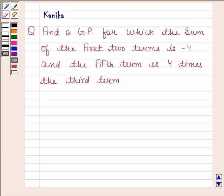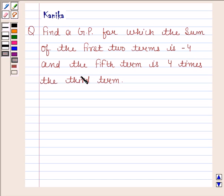Hi and welcome to the session. Let us discuss the following question: find a GP for which the sum of the first two terms is minus 4 and the 5th term is 4 times the 3rd term. Let us now begin with the solution.